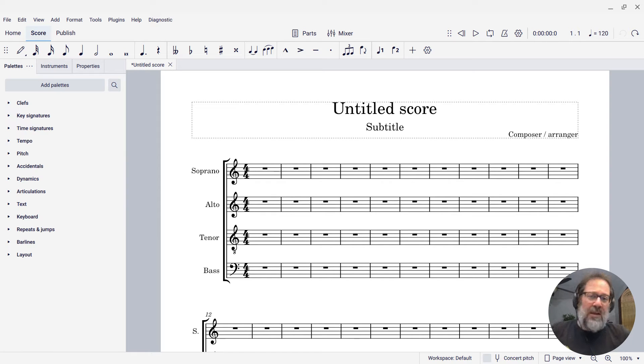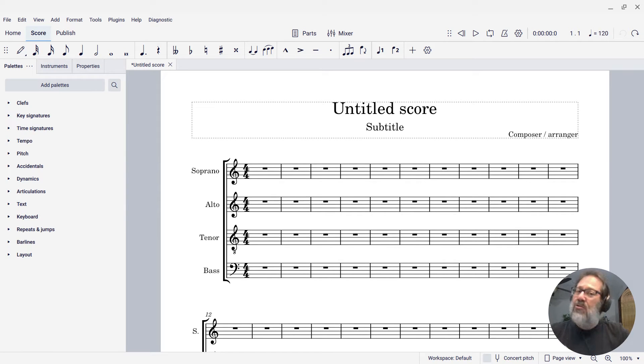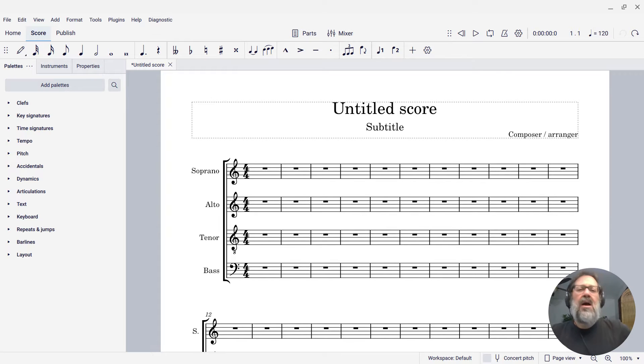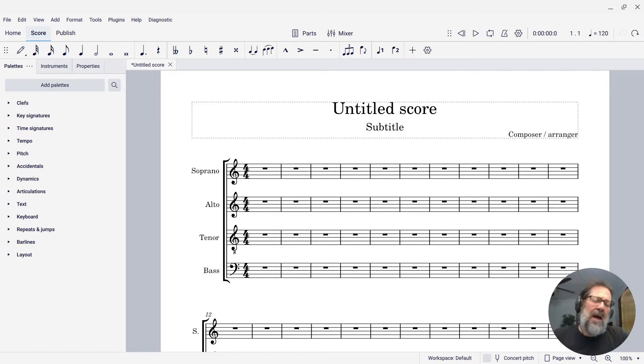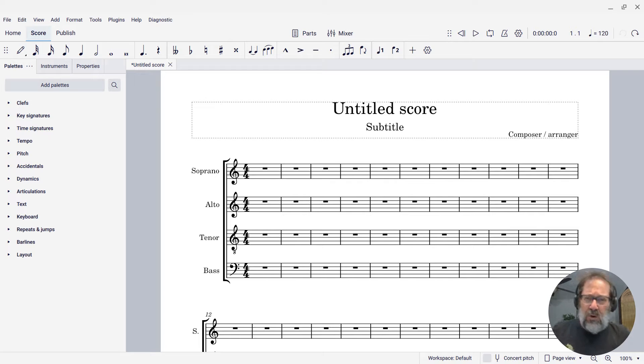Hello, this is Mark Sabatella from Outside Shore Music, home of Mastering MuseScore. In this week's tip, I'm going to talk about adding blocks of text to your score.